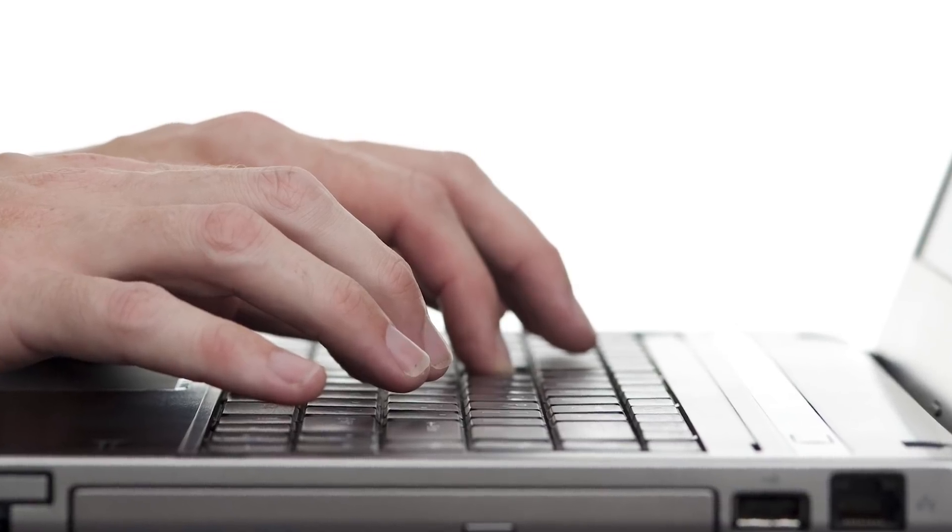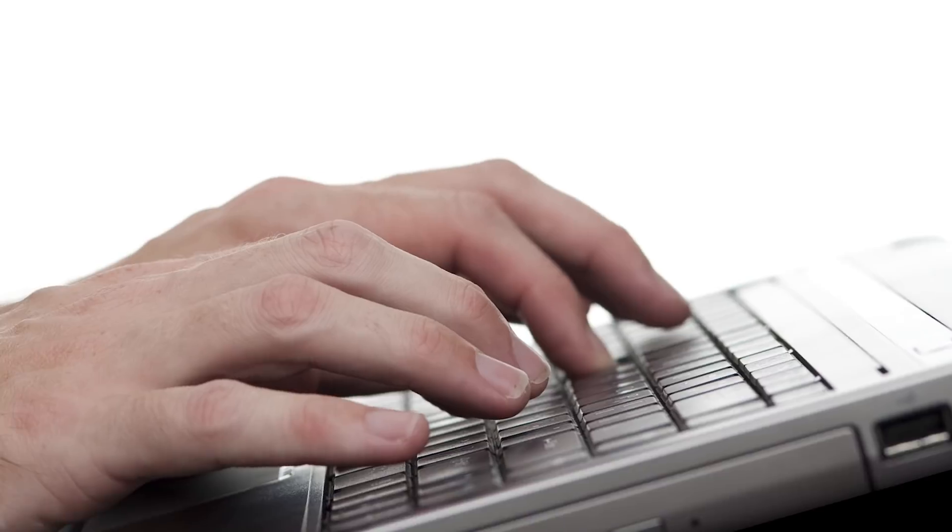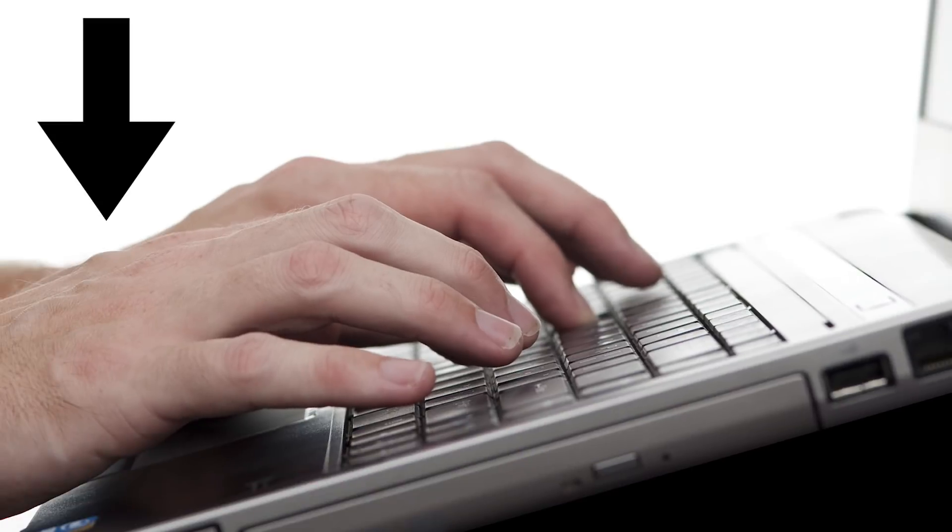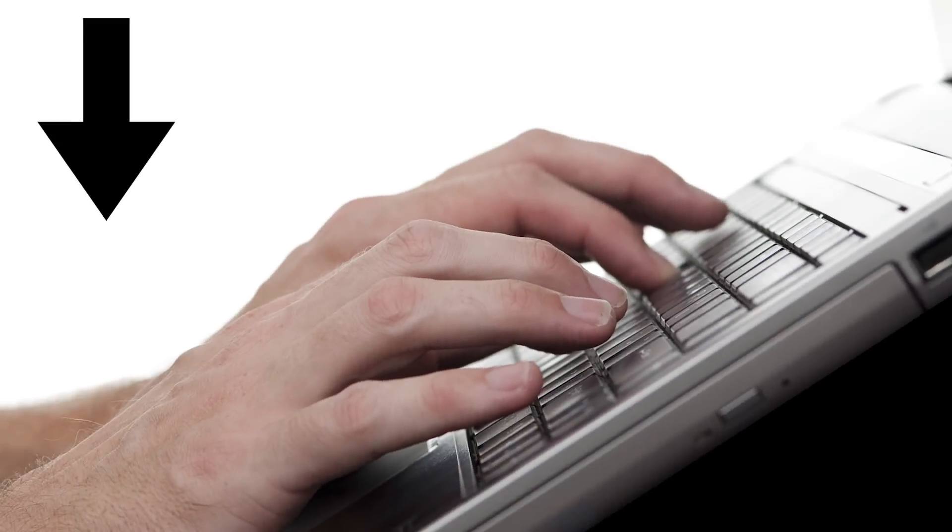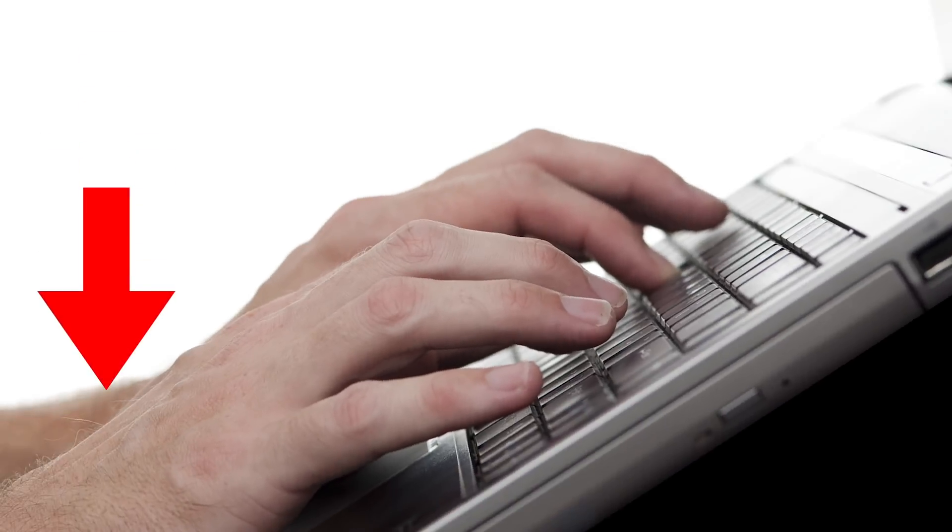When you do that, you end up making it so that your wrist bends, and as your wrist bends, holding them up, putting pressure on it can cause carpal tunnel.